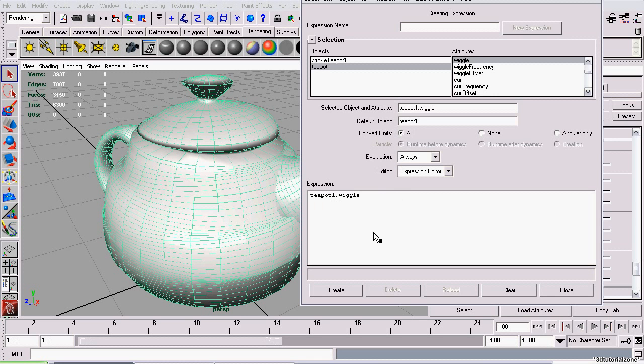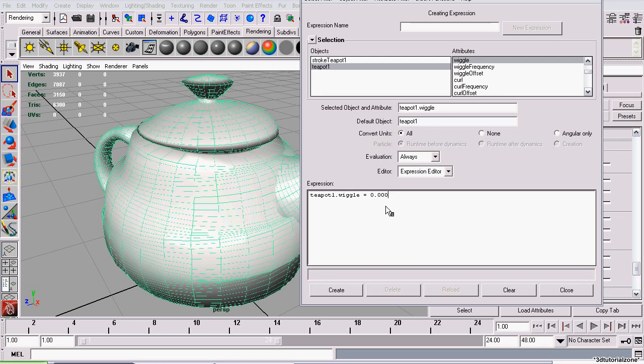Now, you type equals. I'm using spaces, though you don't have to use spaces. Then, 0.000, whatever decimal point accuracy that you need. In this case, I'm going to be using four decimal points and clicking Create.